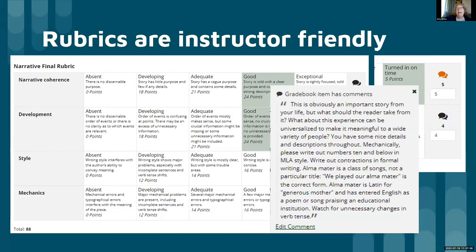It has basically the same setup, but instead of developing, adequate, and good, the things to work on are all one category here. So narrative coherence has a standard for narrative coherence written out in paragraph form.